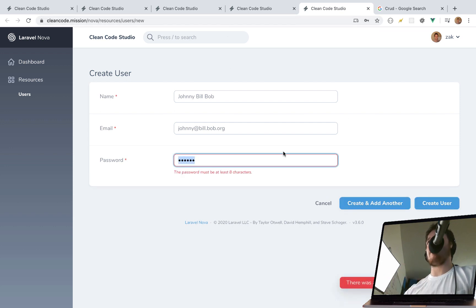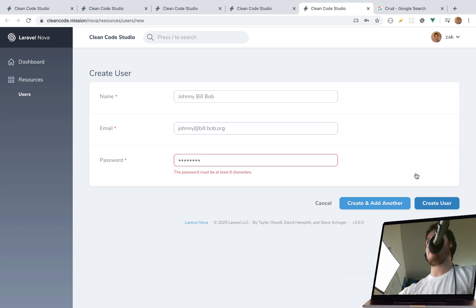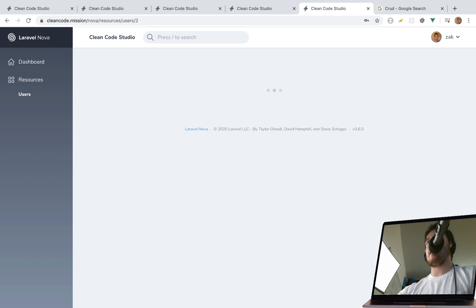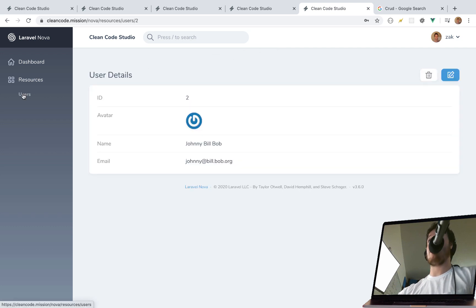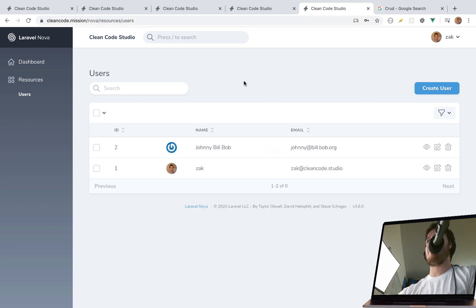Of course it still has validation, so the password needs to meet requirements. After we create our user we get 'the user was created successfully' and we're redirected. Note: it actually redirects you to the detail page after an individual user action like update or create, not back to the index page.